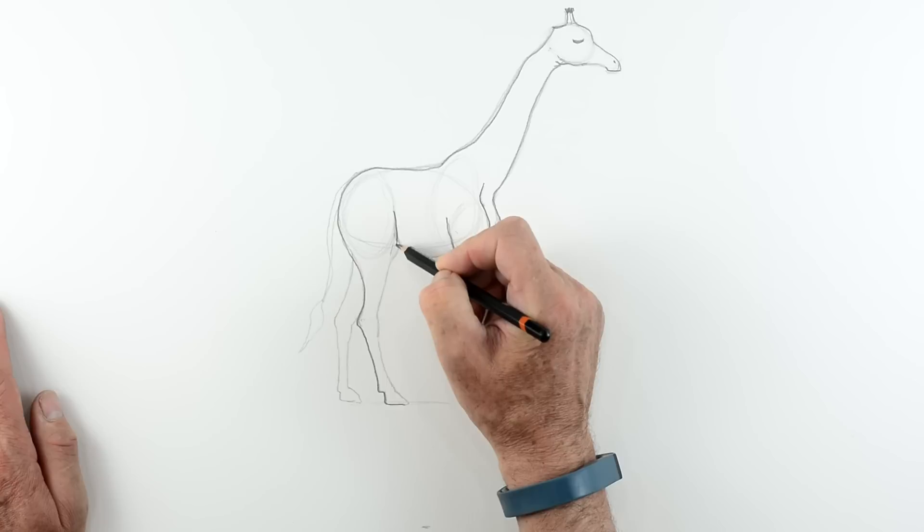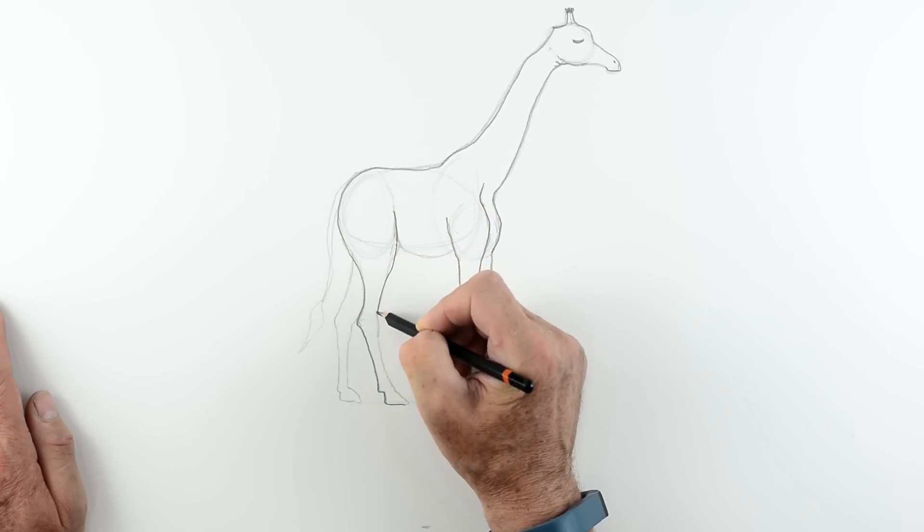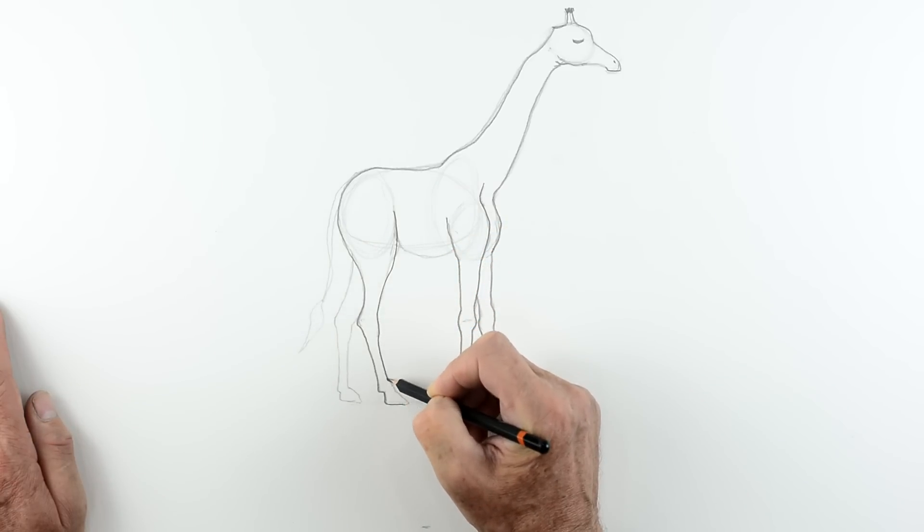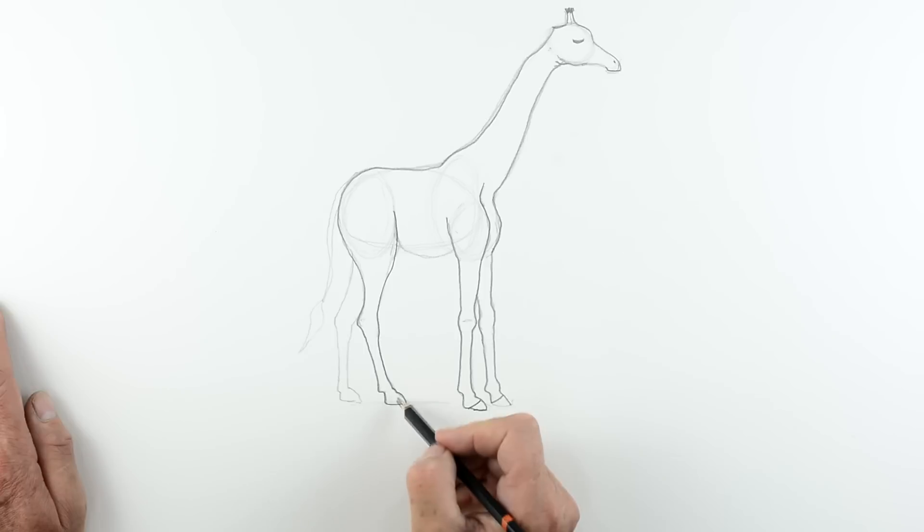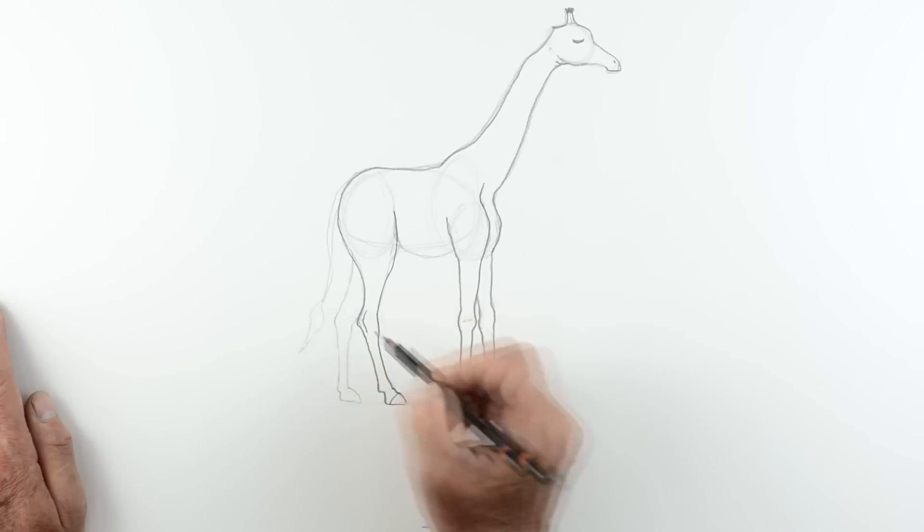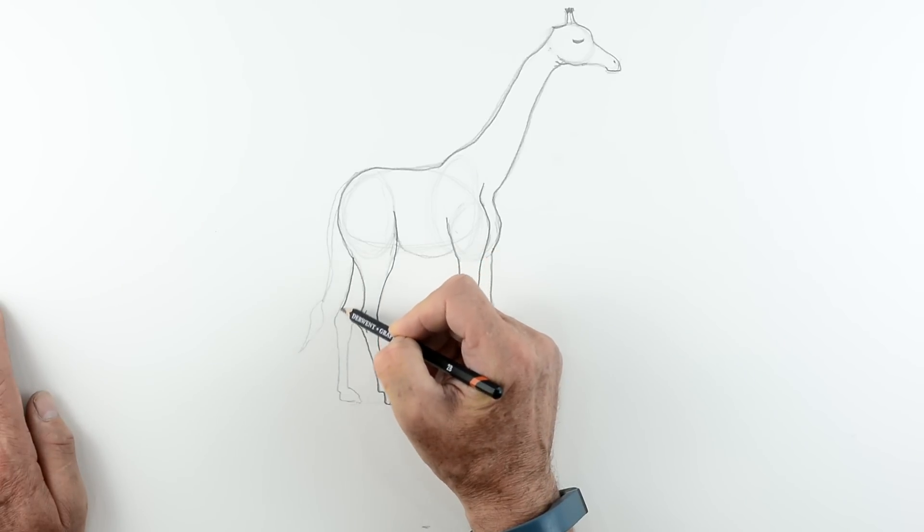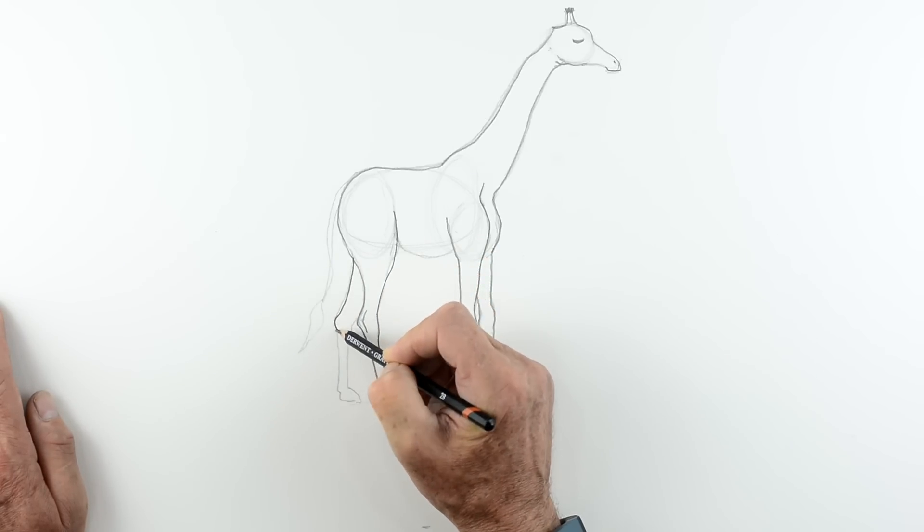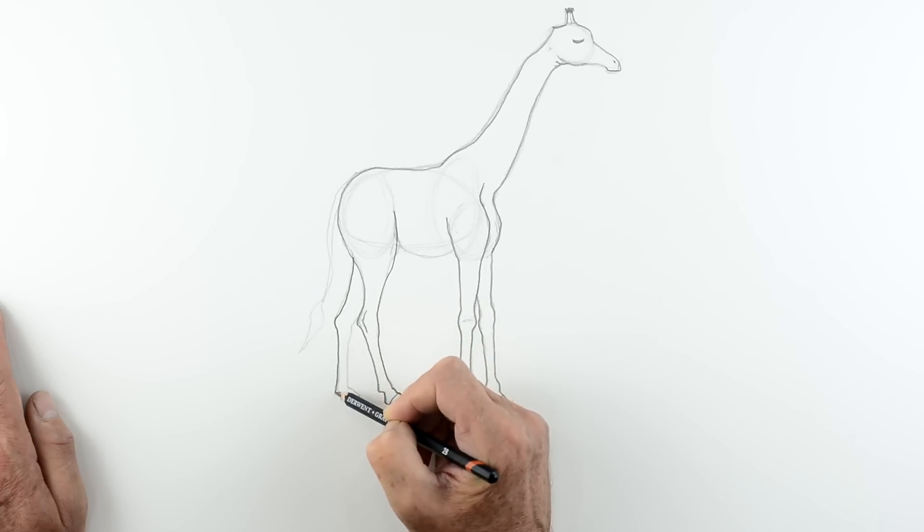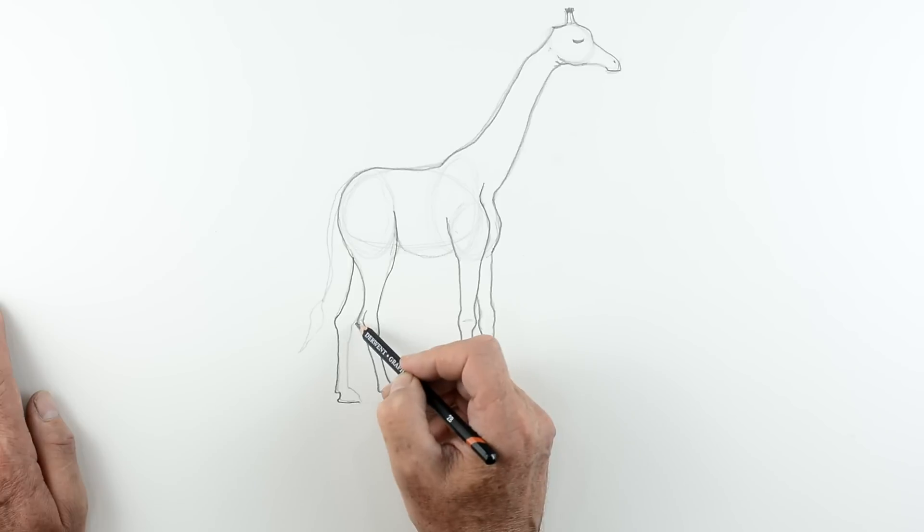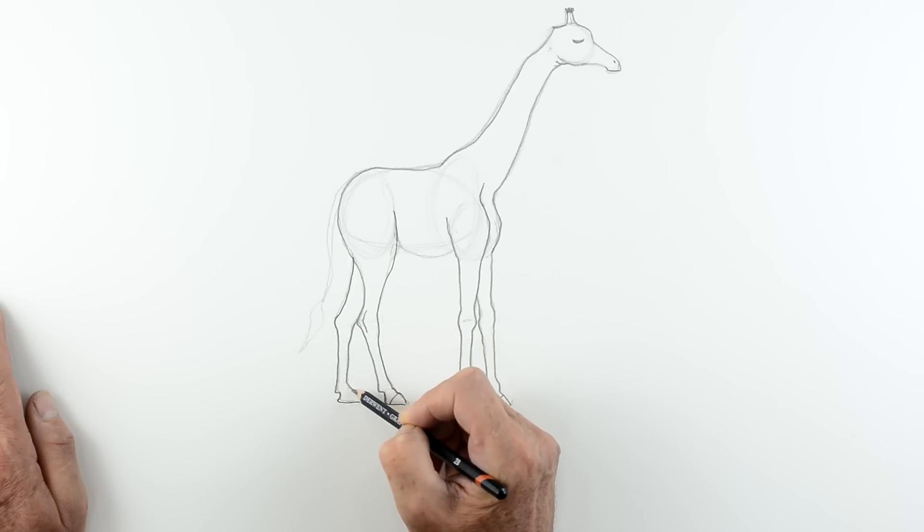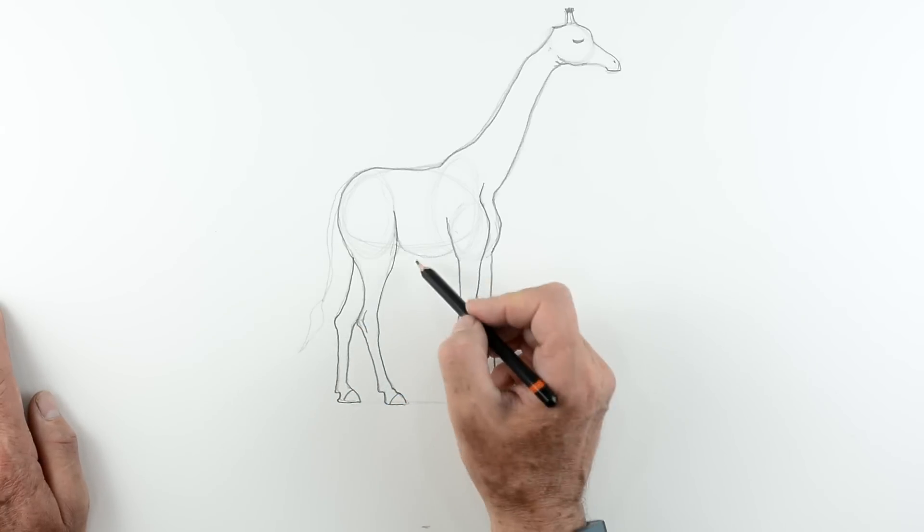Again down the legs. Notice the joint. The top of the leg goes right into the body there. So you must make sure that's nice and firm and nice and strongly defined. Little joint line there. Just to suggest the ankle bone. The elbow bone. There we go. Okay. And we'll just finish off with the tail.